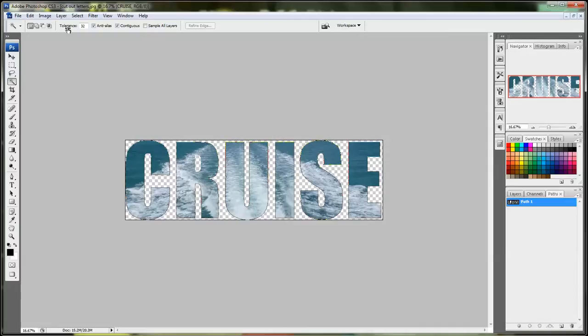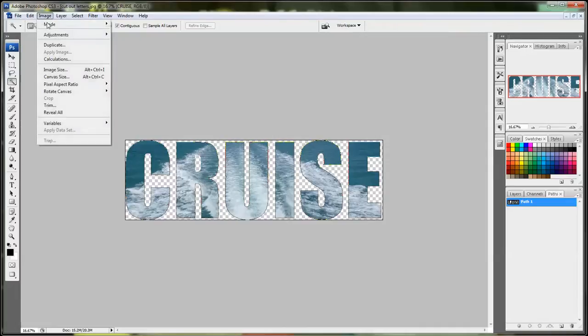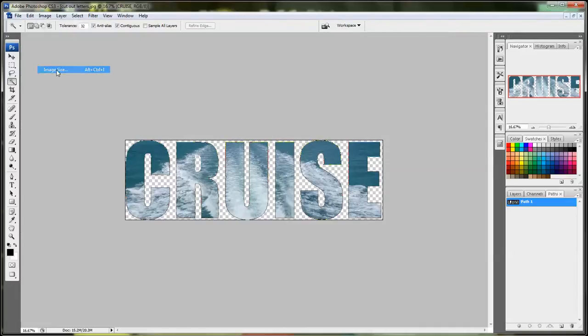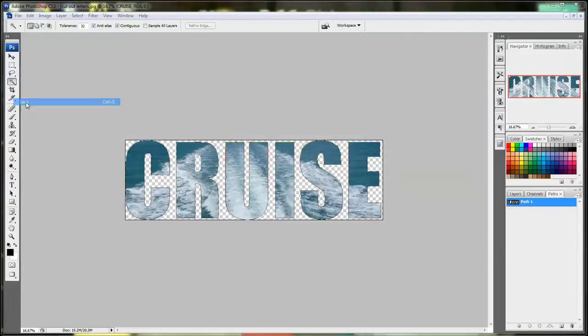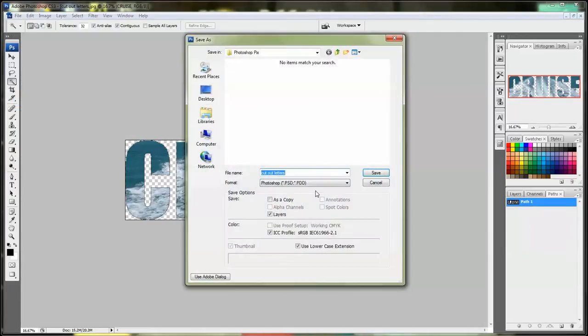Now our word is going to be way too big so we need to adjust the image size. So image, image size. I want to make mine about two inches tall. And then hit okay. And then go ahead and save your file again.